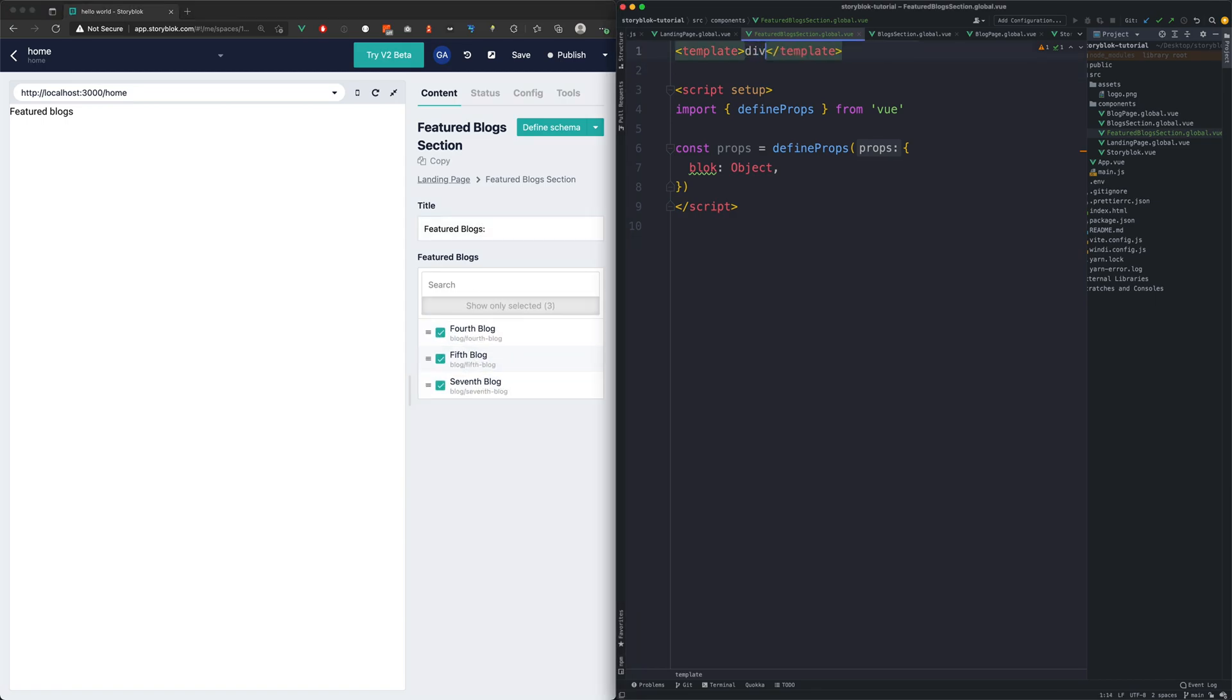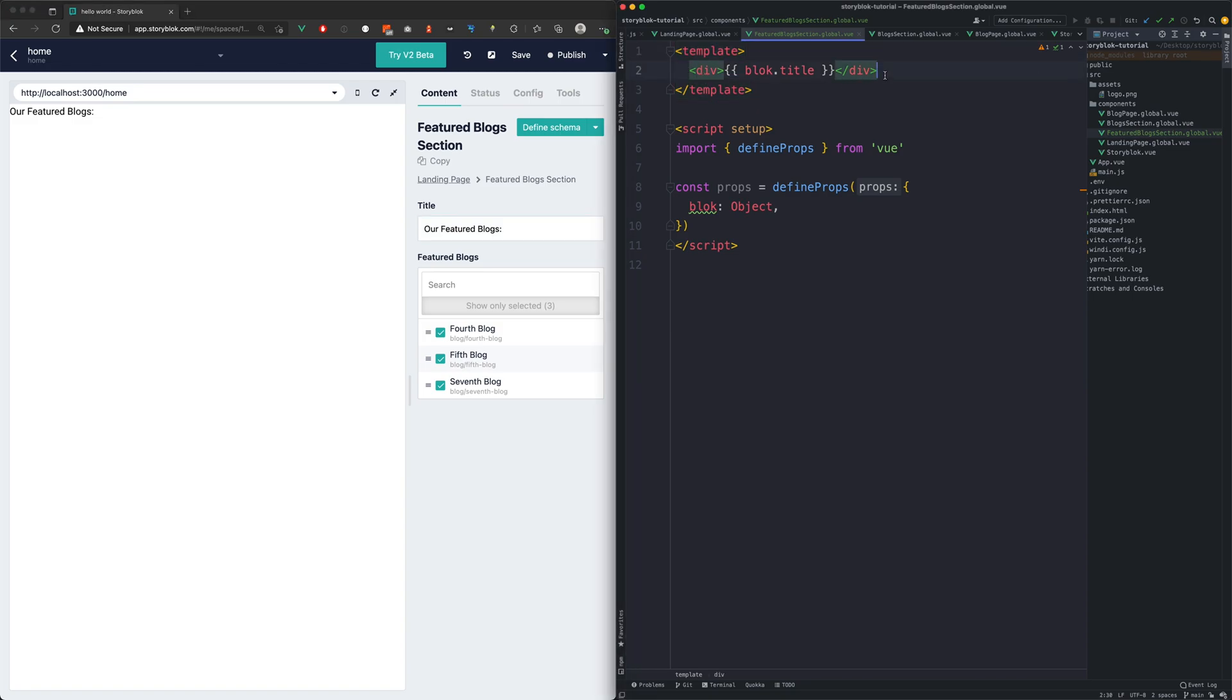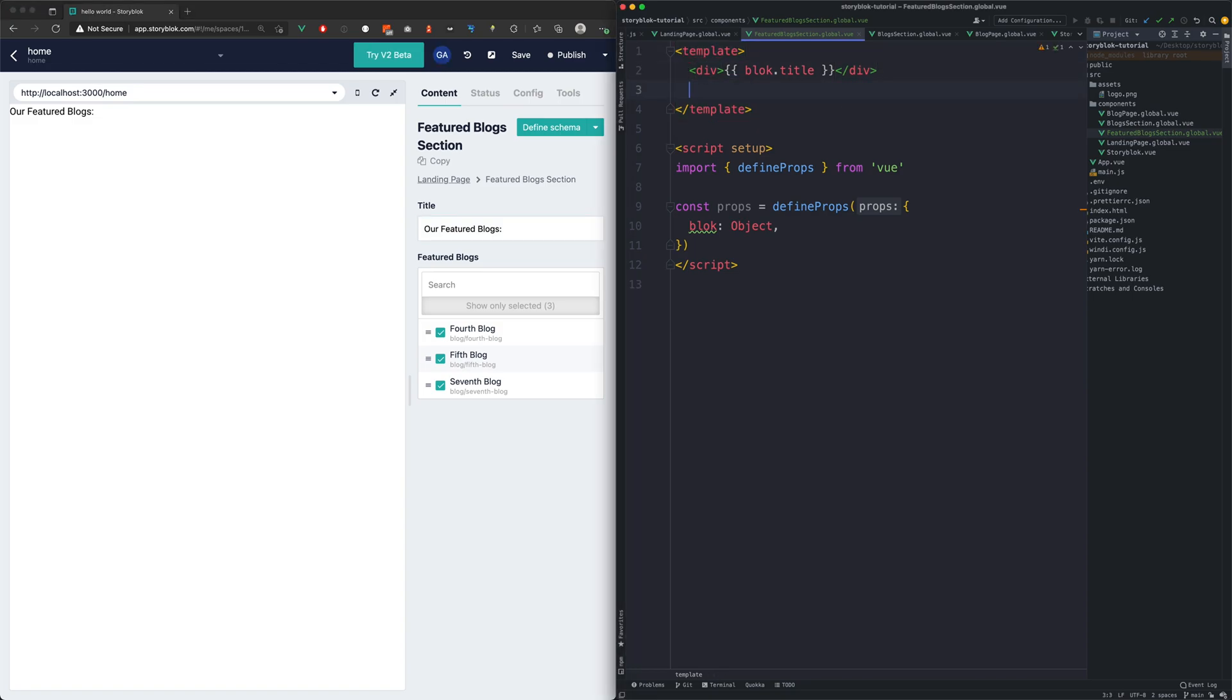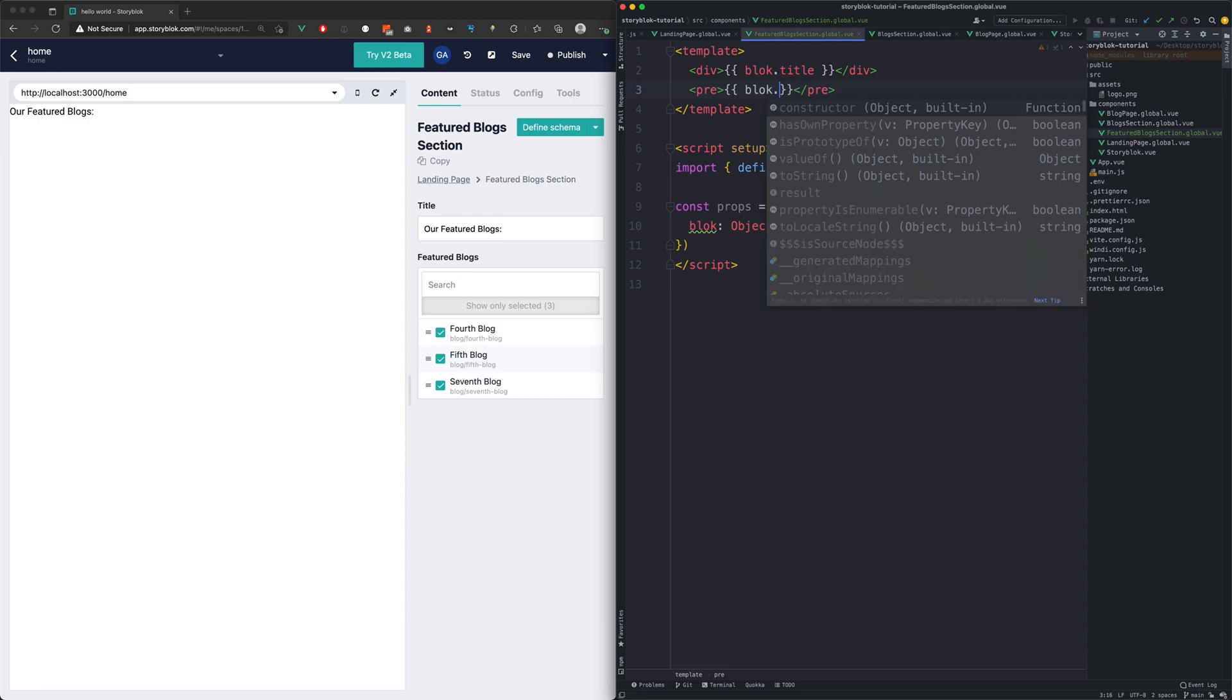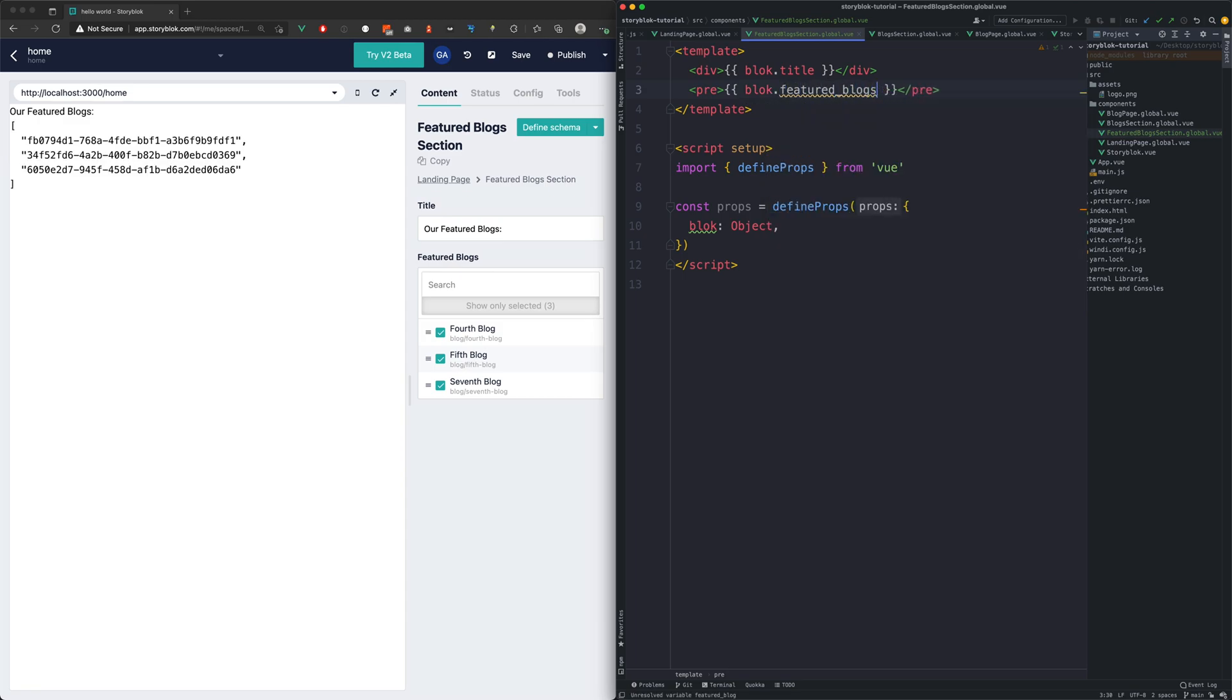Now we will map the StoryBlock fields in our code. We will start with the title. And now let's see what kind of data do we get from the FeaturedBlocks field. As you can see we are provided by an array of Story IDs. But instead of them it would be better to have the block content.